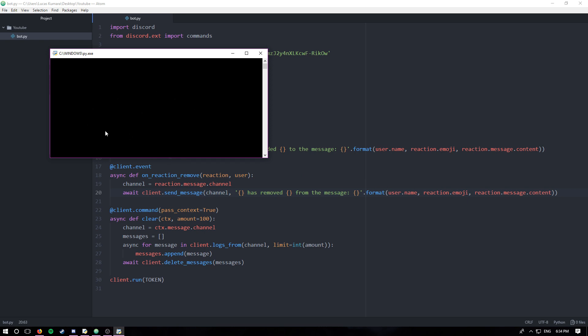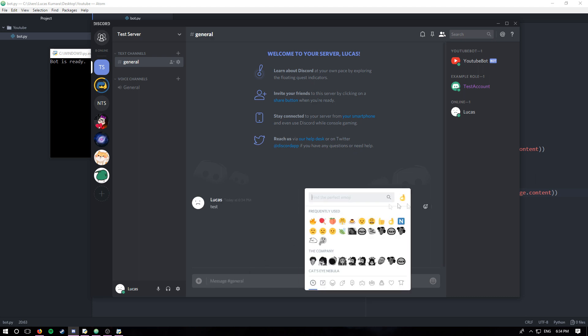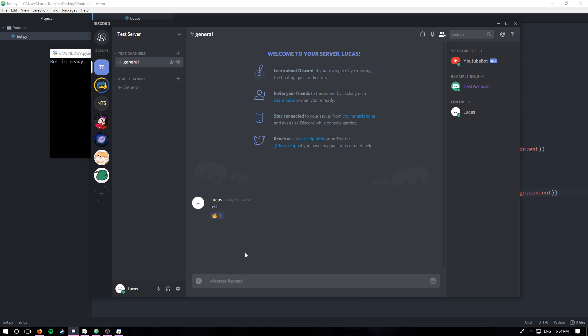Looks good. And so let's say a message test. And if I add this thing, Lucas has added fire emoji thing to the message test.